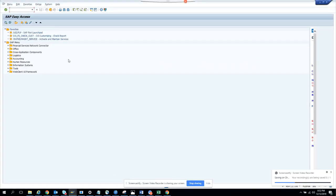Today we are going to talk about how you can make mass change on a single purchase order. First, we are going to go to ME22N, this is a purchase order.